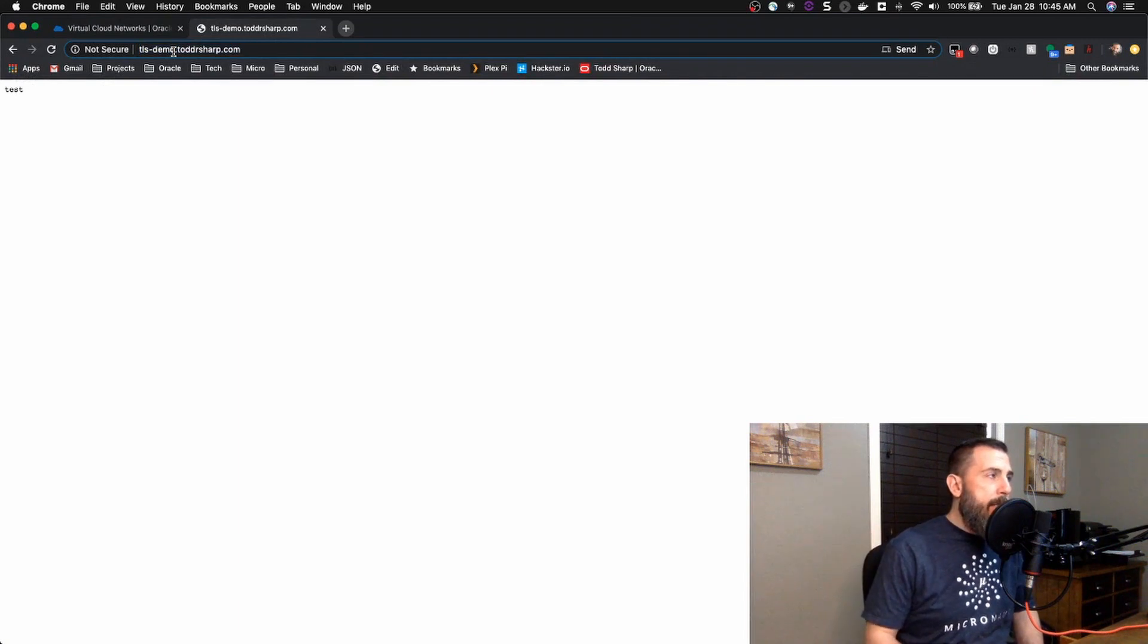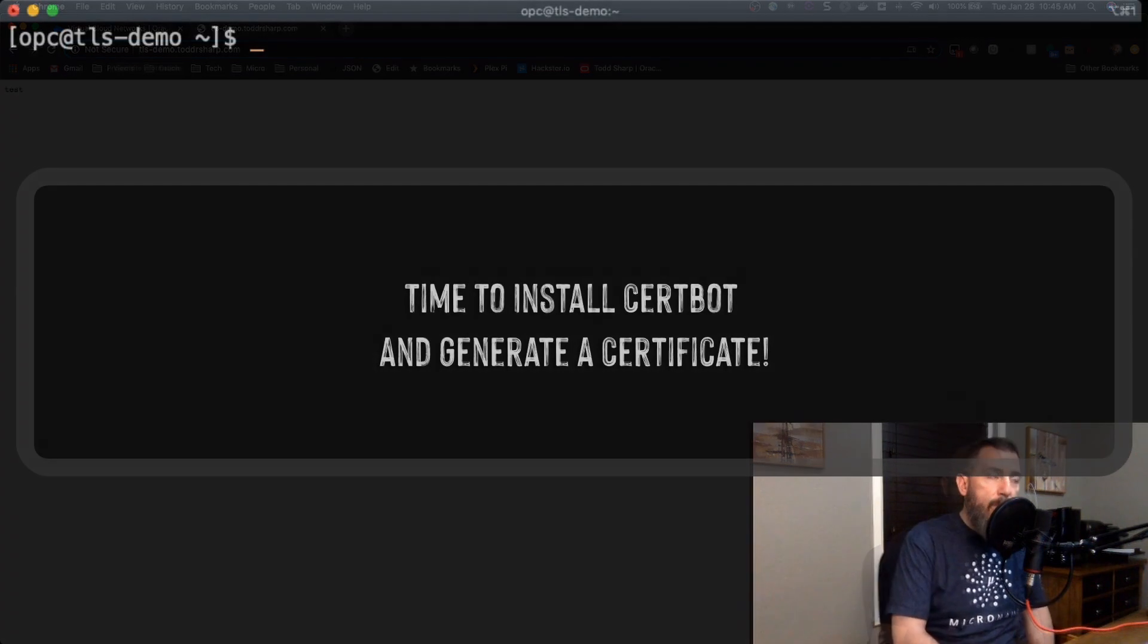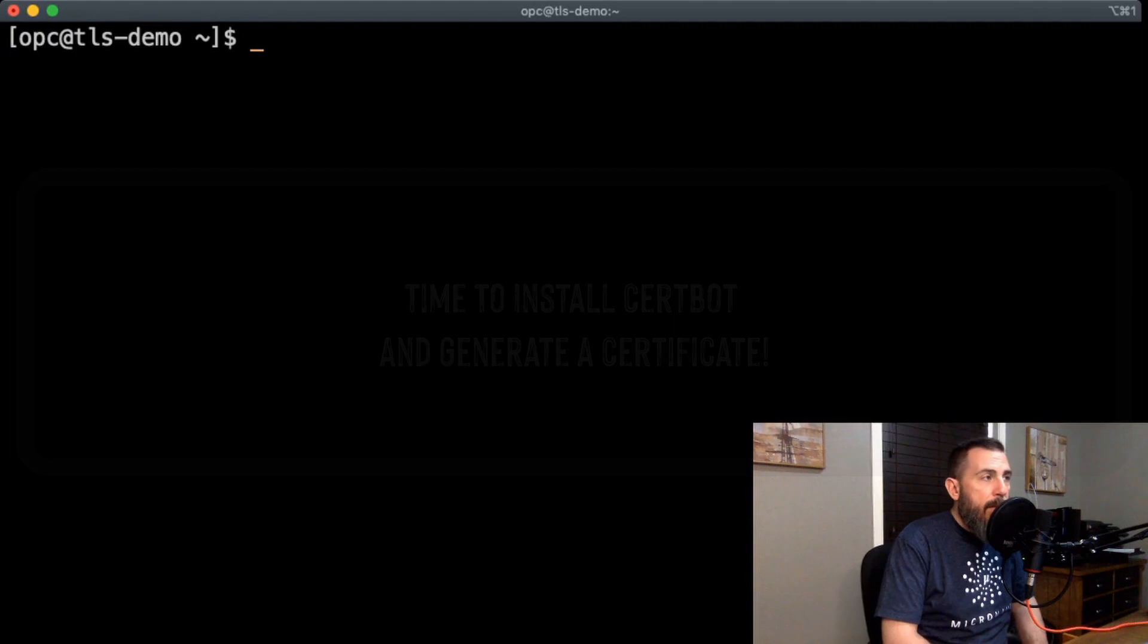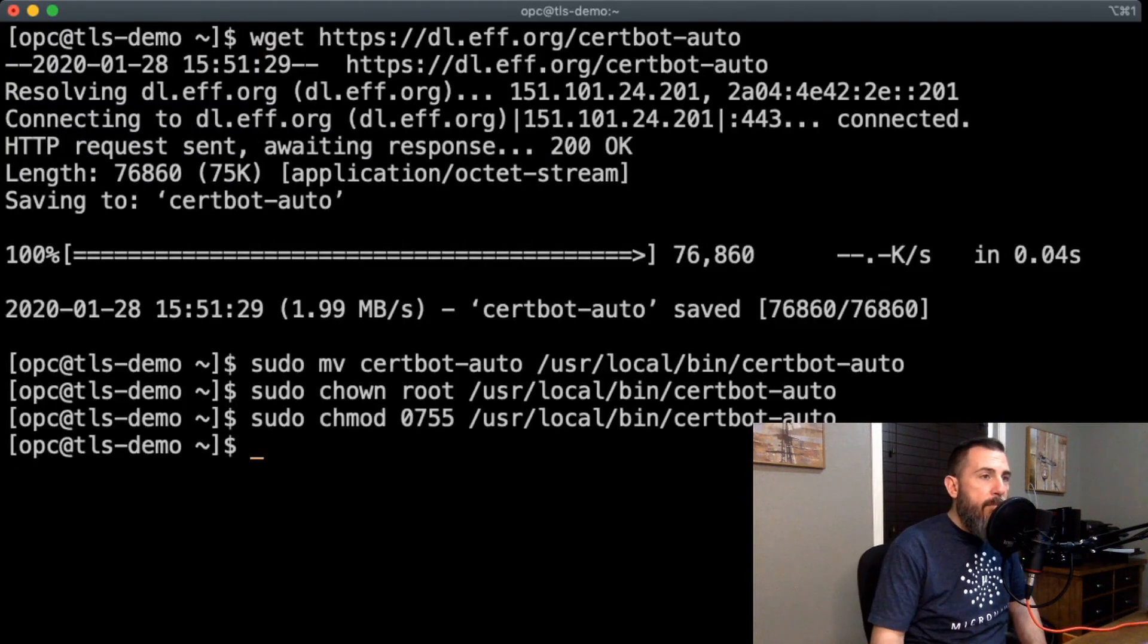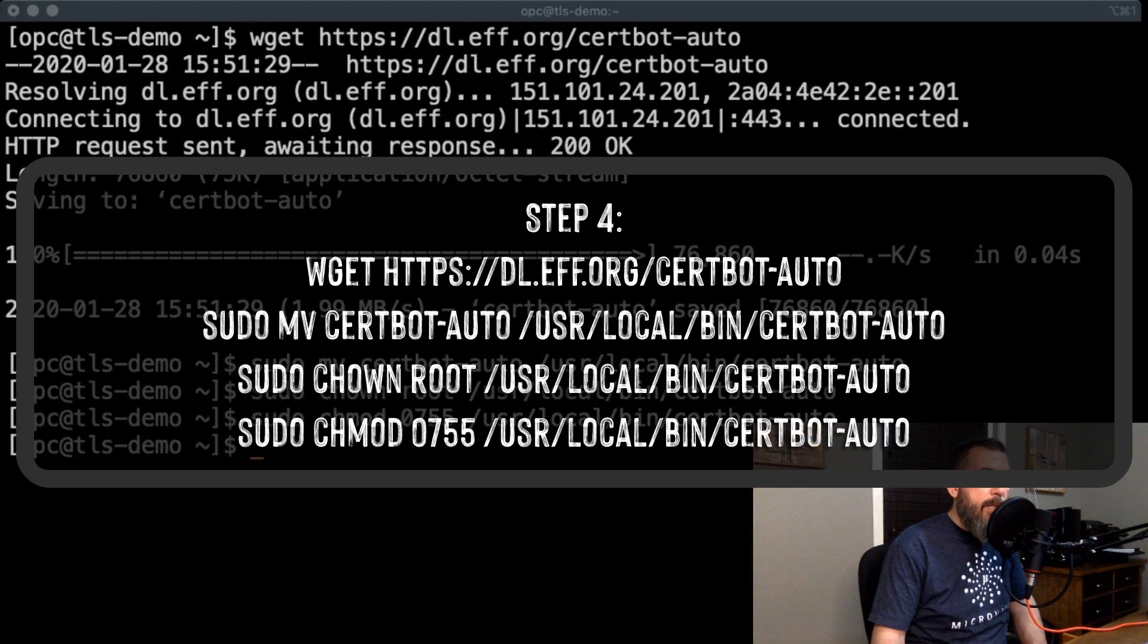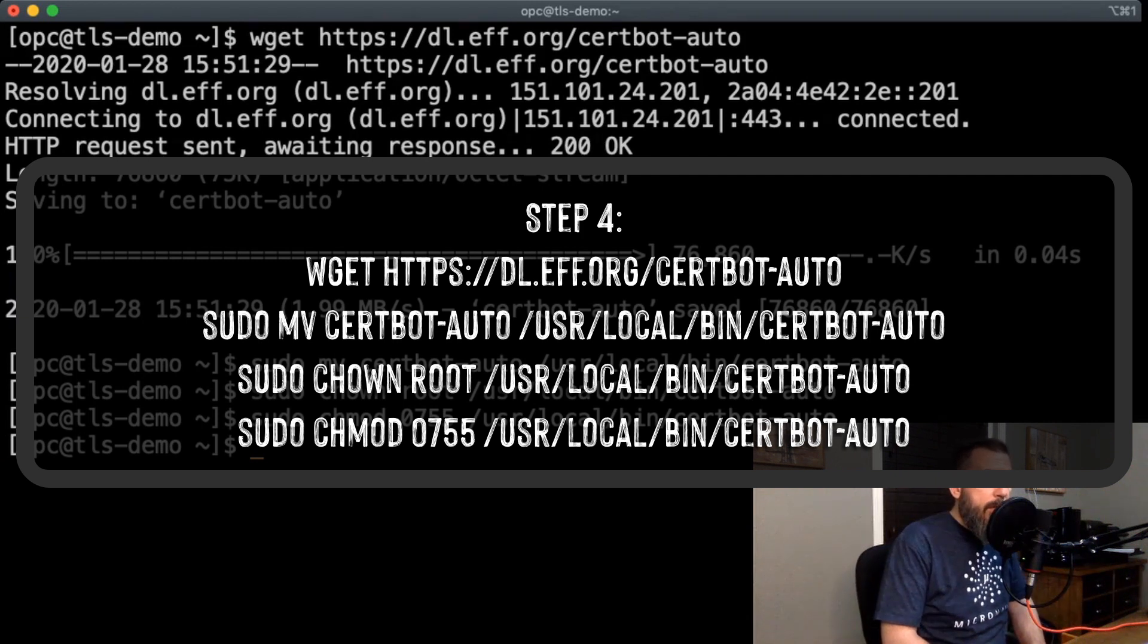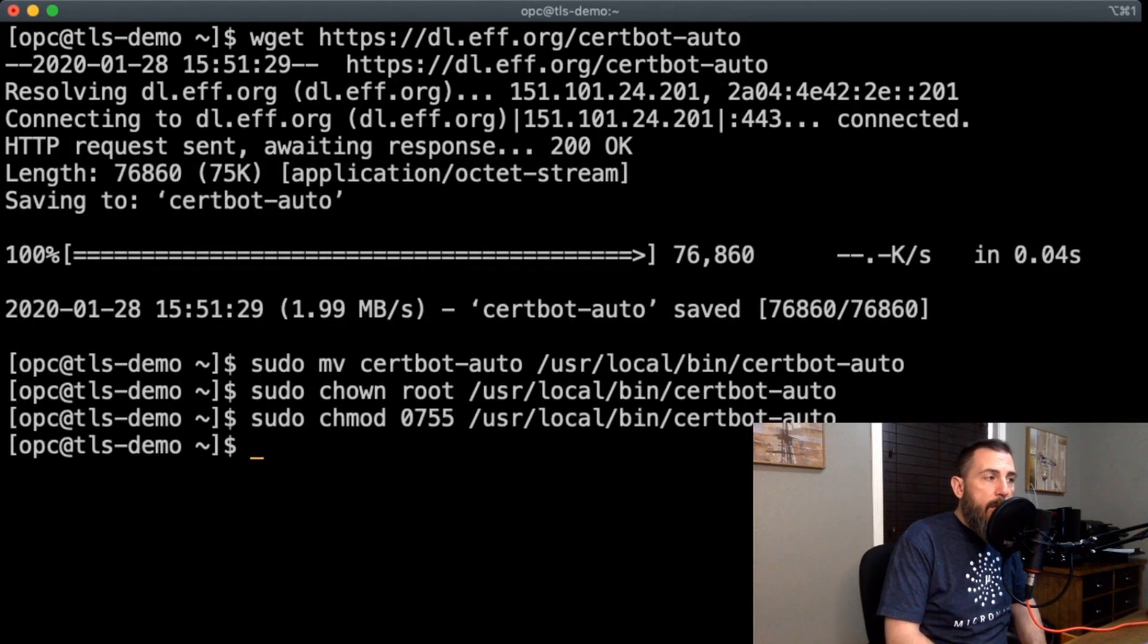There are many options we have to install Certbot, and there are a lot of distribution-specific packages, but to make things easy on ourselves, we're going to use the manual install method because we can pretty much be assured that this will work on pretty much every distribution out there. So, once we've downloaded and moved and changed some permissions on that manual installer, we're going to actually run it.